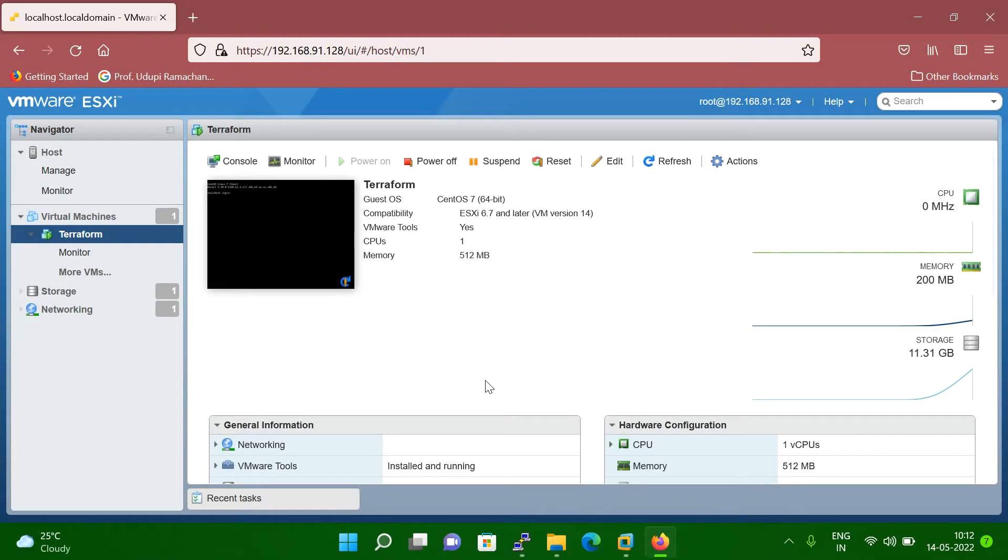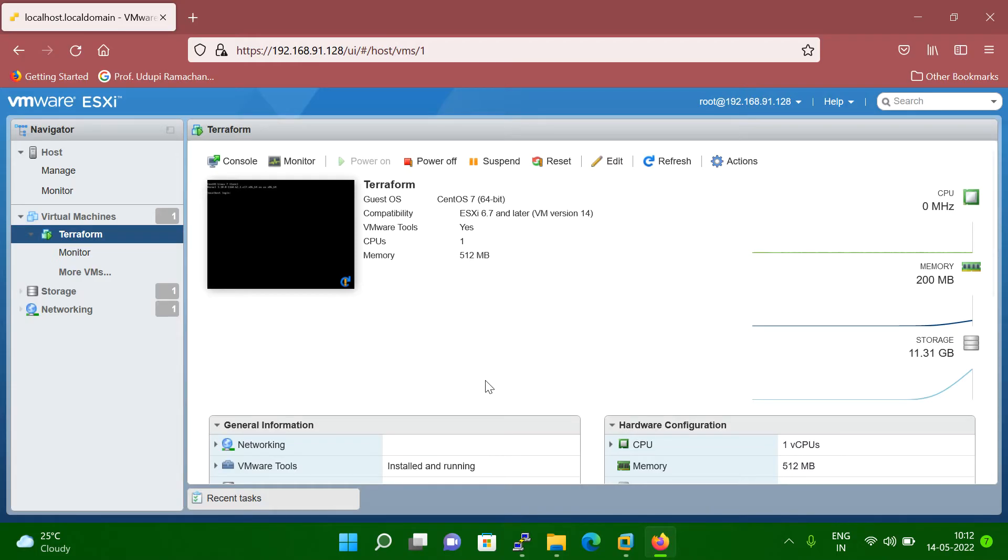Hello friends, so today's session we will discuss about how to enter in BIOS mode. Like suppose you have a server and you're doing some activity and then the server is not coming up.